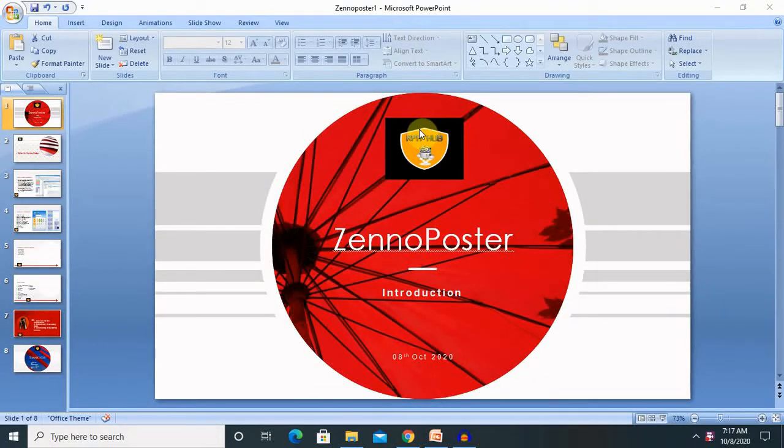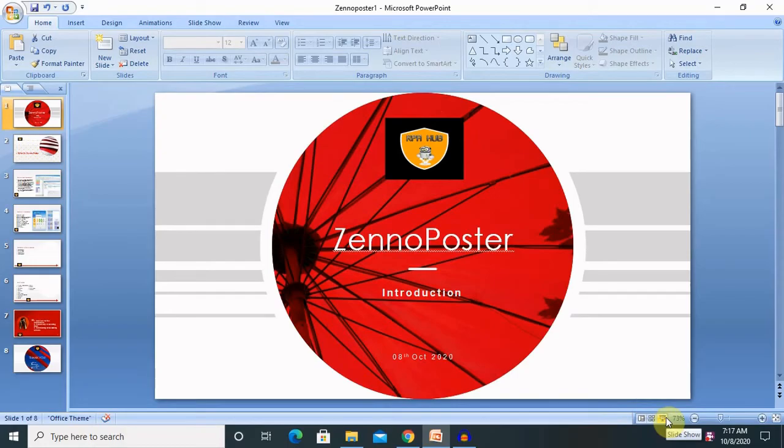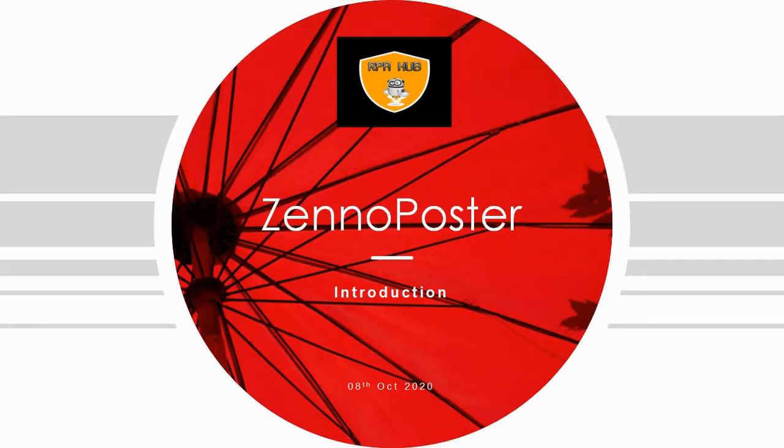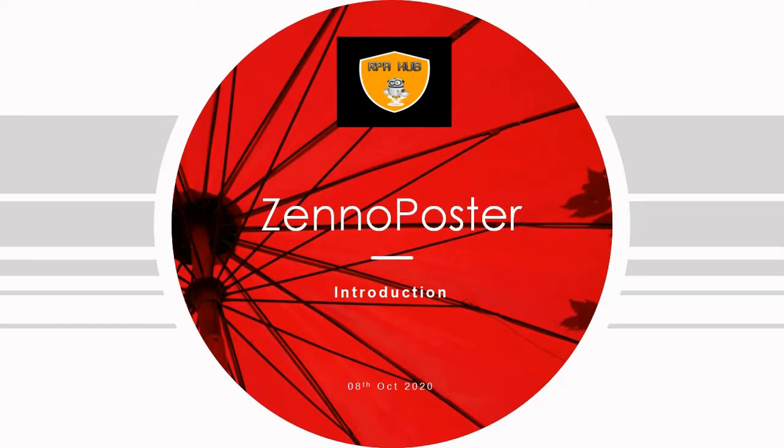Hi everyone, welcome to RPF. Today we will learn about ZennoPoster, a tool or application which provides a solution for SEO services and recording sequences of steps for scripting purposes. If you are new to this channel, consider subscribing and pressing the bell icon for more updates.